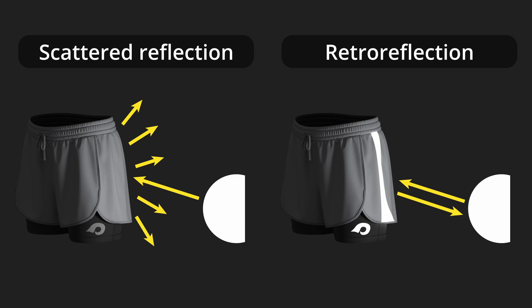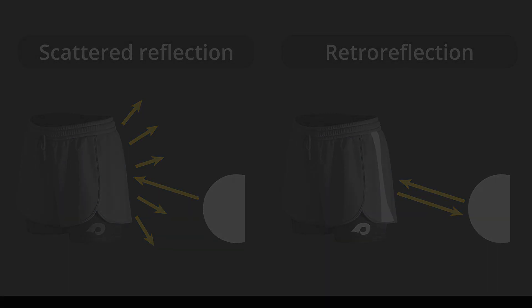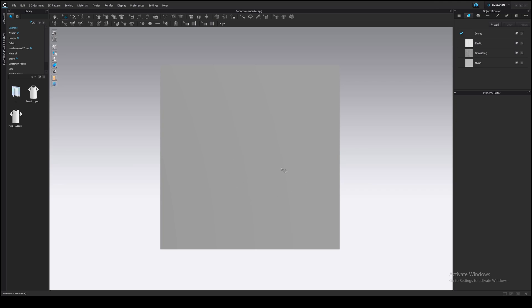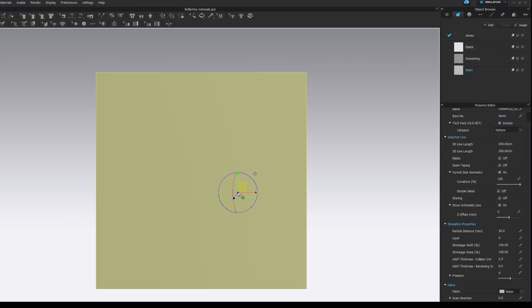CLO3D allows us to create an iridescent reflective material that shows us different colors at different angles. Let's see how it works and apply the iridescence material to this simple square piece of fabric.